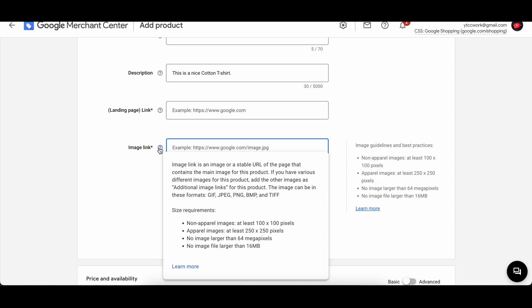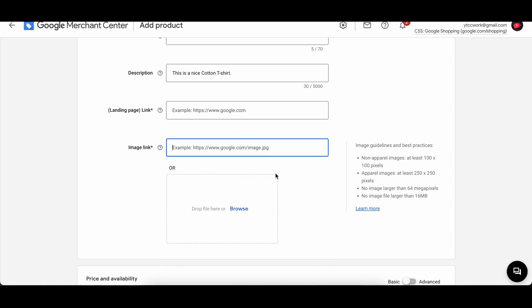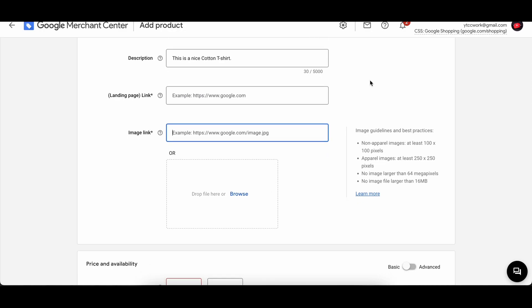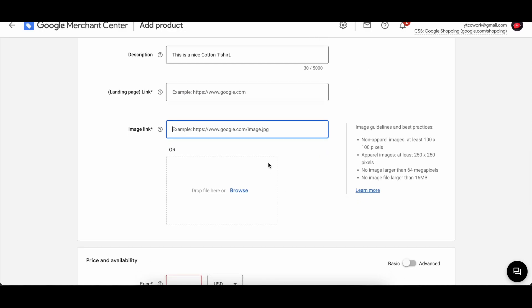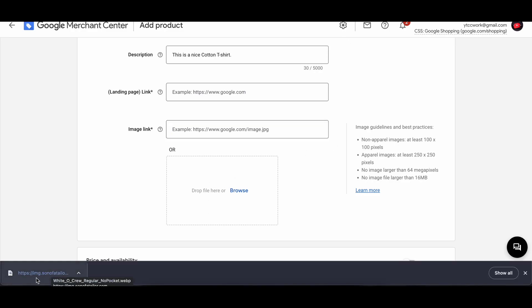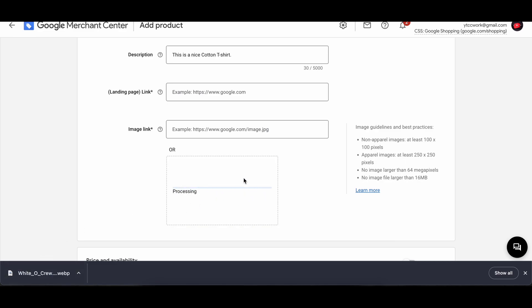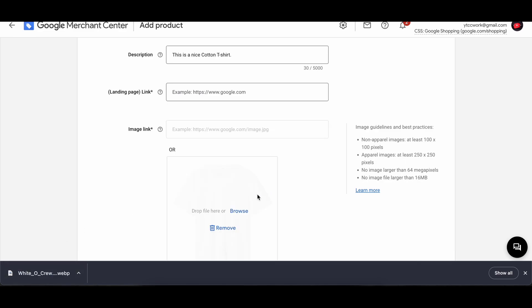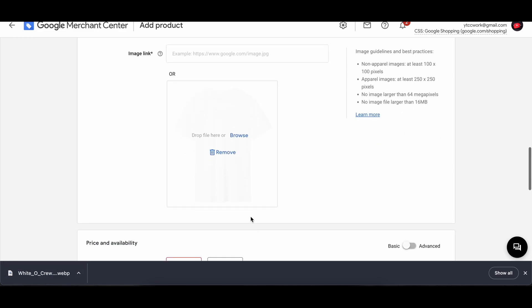So let's say if I want a t-shirt picture, then I can download it and drop it here as well. I just downloaded this picture of a cotton t-shirt and then I dropped it here. Now it's processing and there it is, the white shirt.